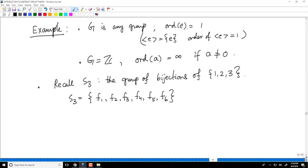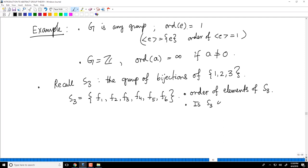I would like you to compute the orders of elements of S3 and answer the question: is S3 cyclic? I will not do all the details; I will let you do the work. You can pause the video here and do the calculations, but I will give you the answer for you to check.